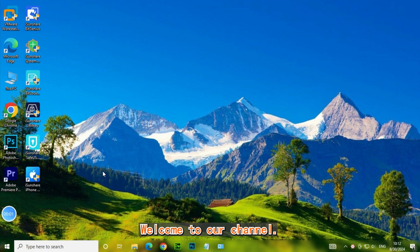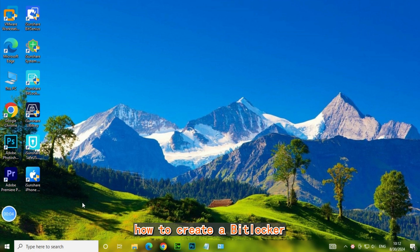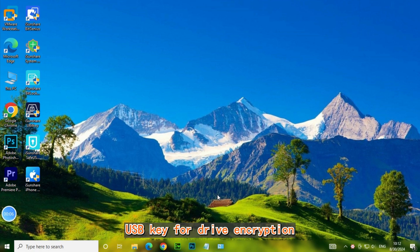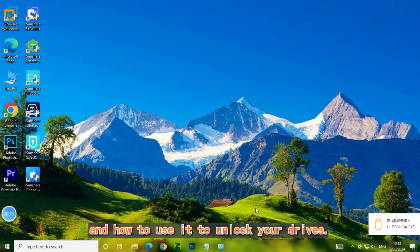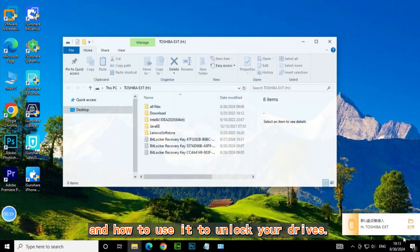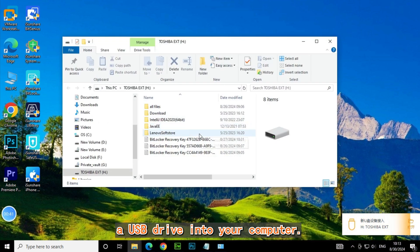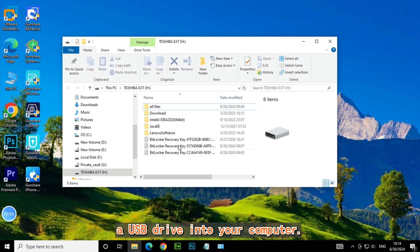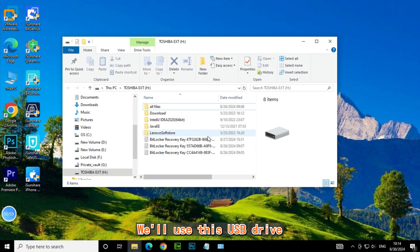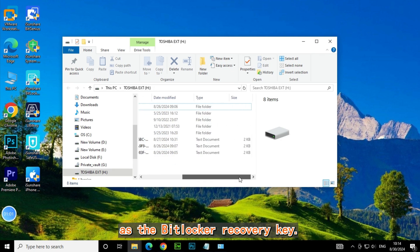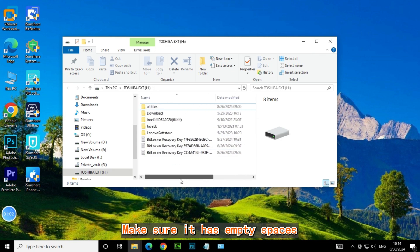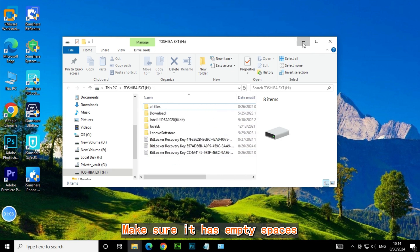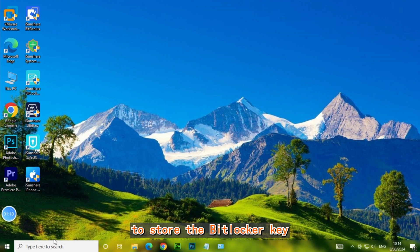Welcome to our channel. Today, we're diving into how to create a BitLocker USB key for drive encryption and how to use it to unlock your drives. First, insert a USB drive into your computer. We'll use this USB drive as the BitLocker recovery key. Make sure it has empty space to store the BitLocker key.